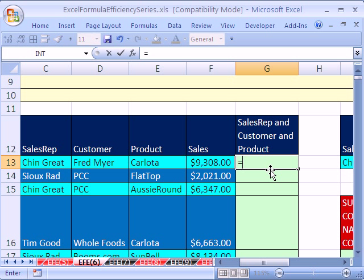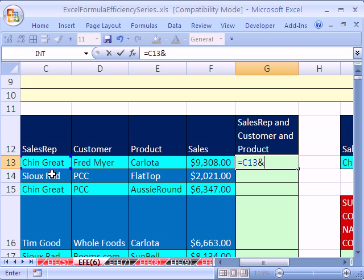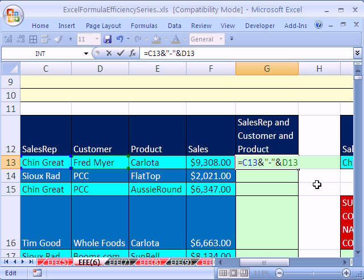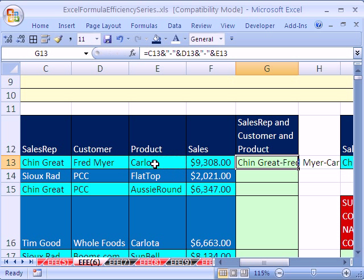We're going to do equals, click on this field right here. And then we need to do ampersand, shift seven, and I'm going to use double quote, dash, double quote, and then ampersand. You could put whatever you want there or it would even work without it. And then I'm going to click here. I'm actually going to copy this right here, control C, control V, and then click on this one right here. Control enter.